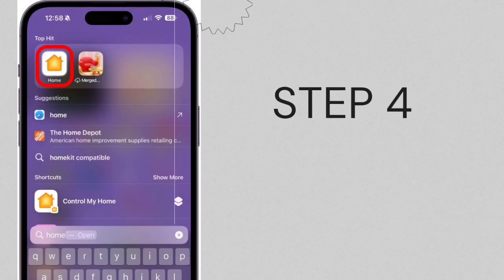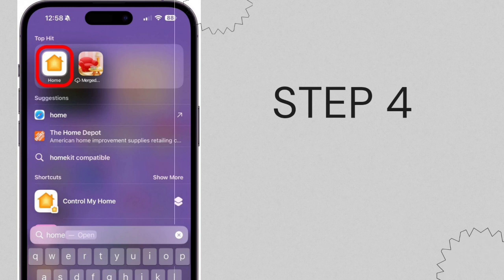Step 4. Should your Home app continue to send problematic critical alerts leading to iPhone freezes, consider resetting the Home app. Launch the Home app.